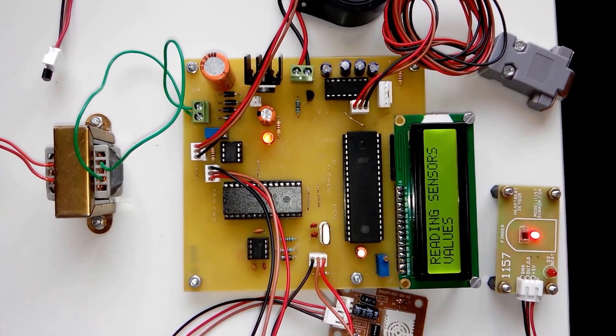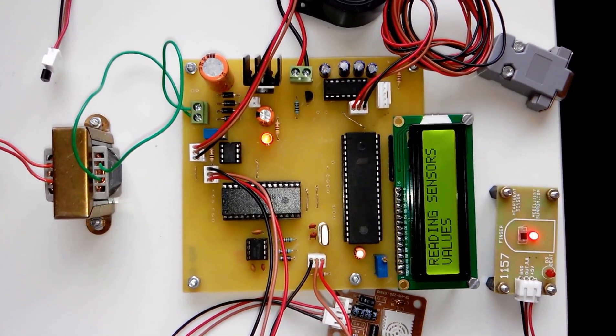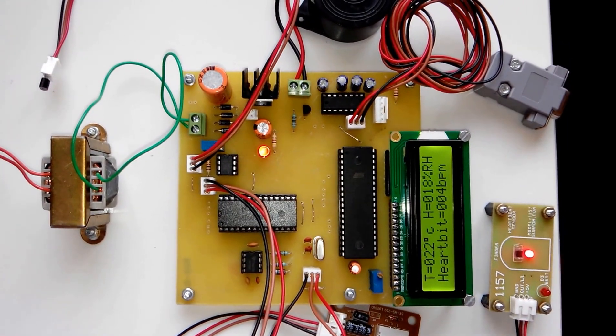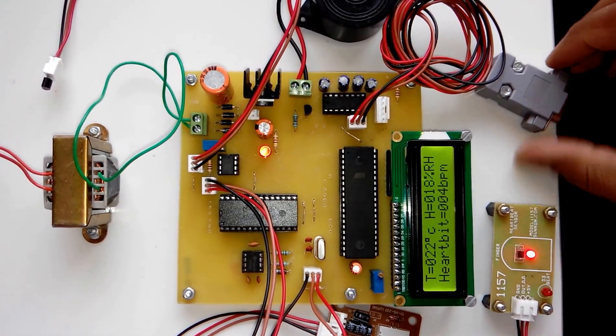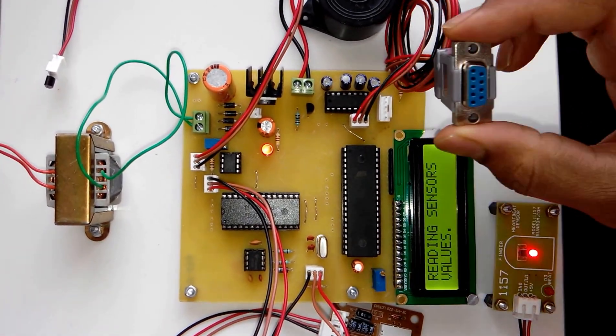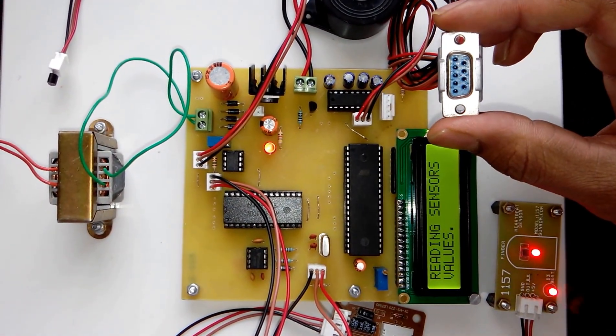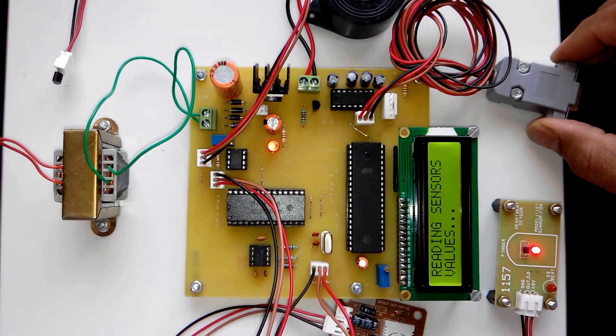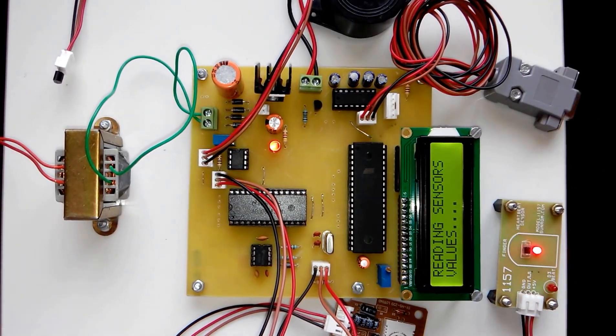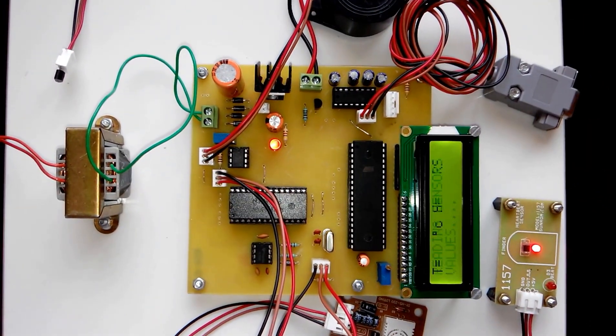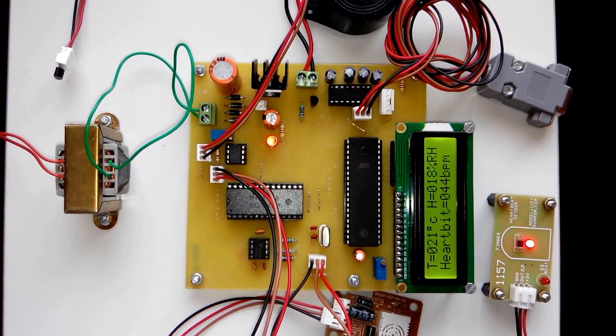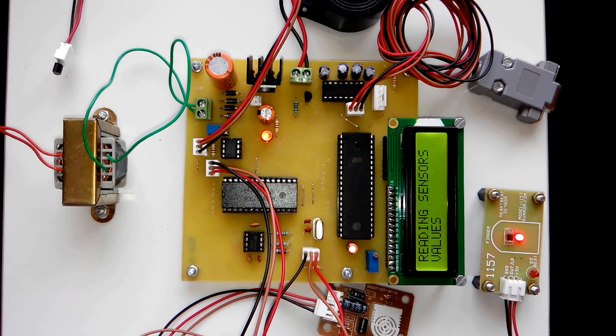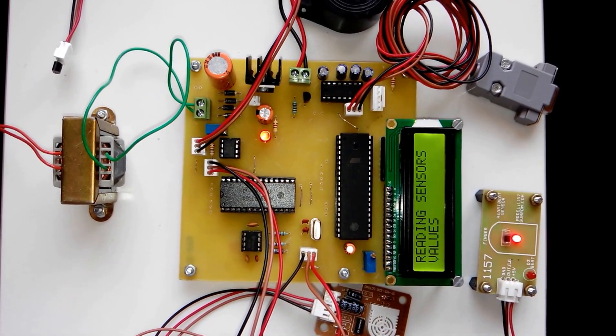We have also provided this DB9 connector in this project. This DB9 connector should be connected to the computer, and all these values of the sensors which are displayed on the LCD will be sent to the computer.